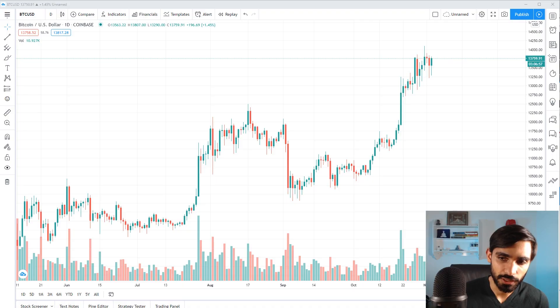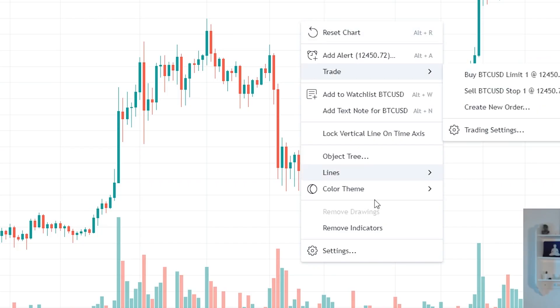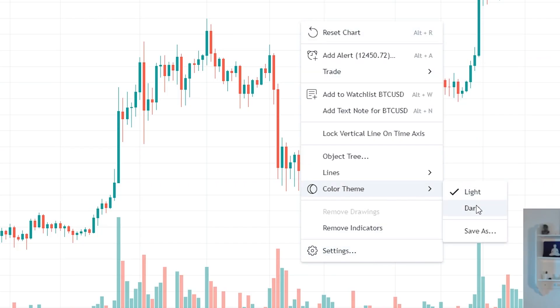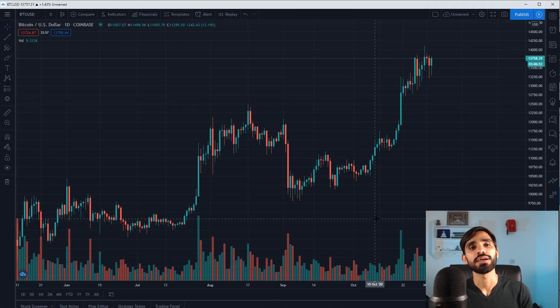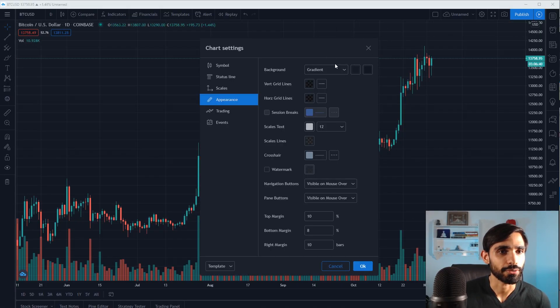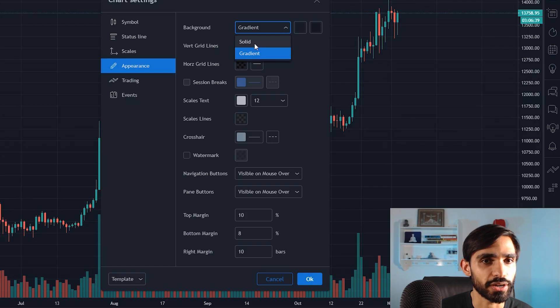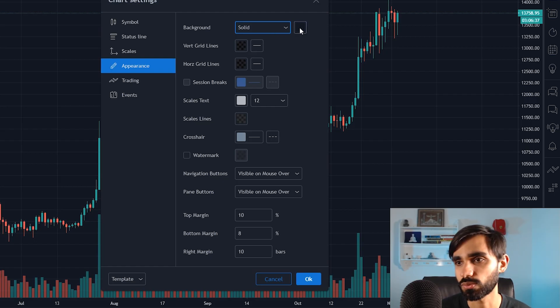The first thing I will do is take the colour theme and make it dark. Already, that is much nicer. The background — we don't want gradients, we want a solid background. That's what I prefer.